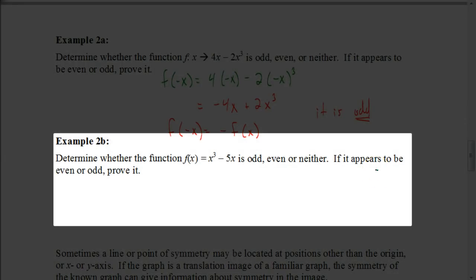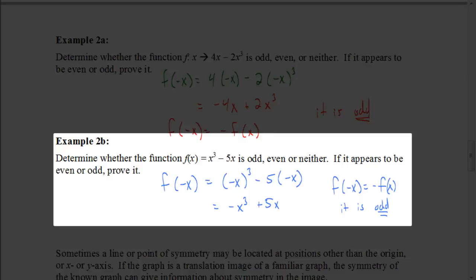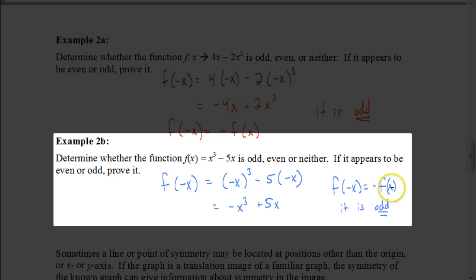Try the next one on your own — determine whether it is odd, even, or neither, and prove it. The answer is that it is also odd. When you put -x into the function, the answer ends up being the opposite of the original — you get -(x³ - 5x), or -x³ + 5x, as opposed to x³ - 5x. Since f(-x) equals the opposite of the original equation, this confirms it's an odd power function.